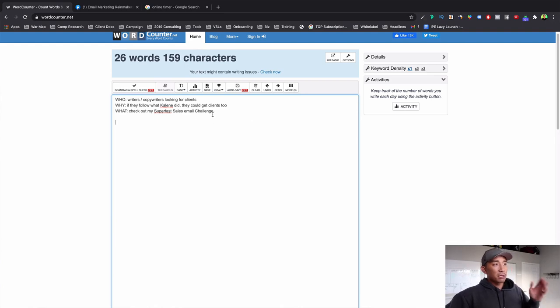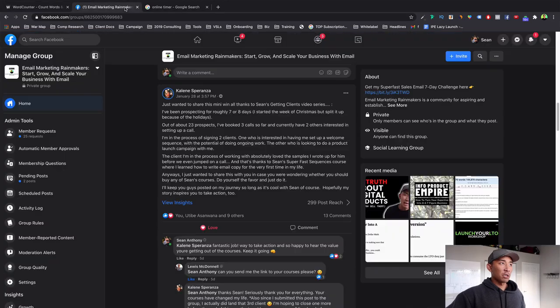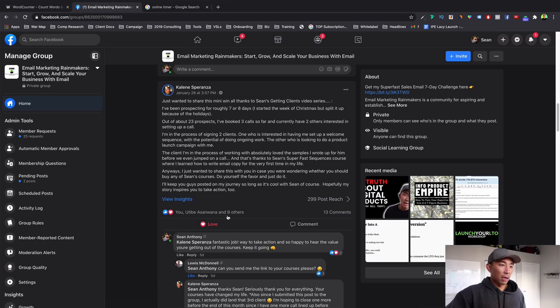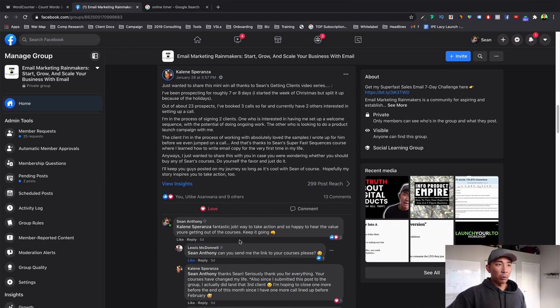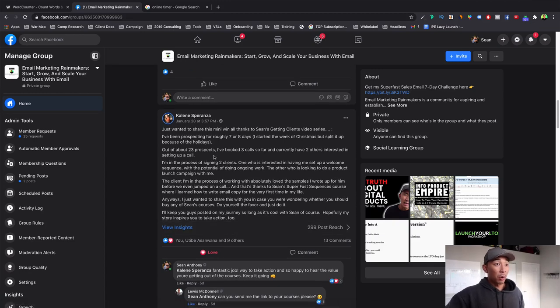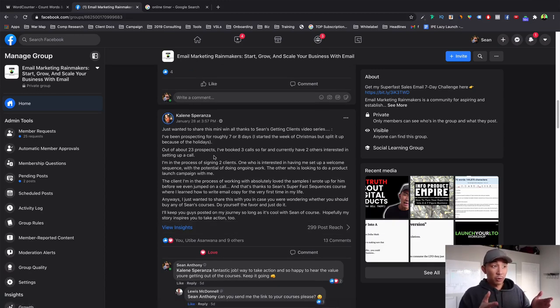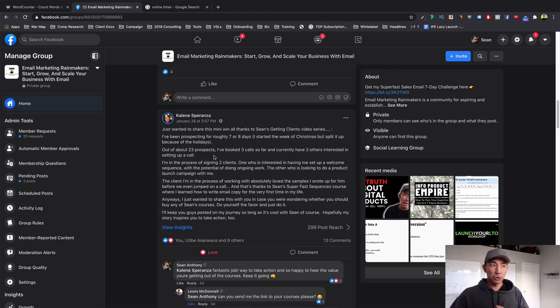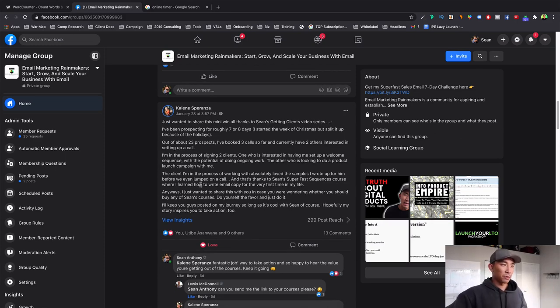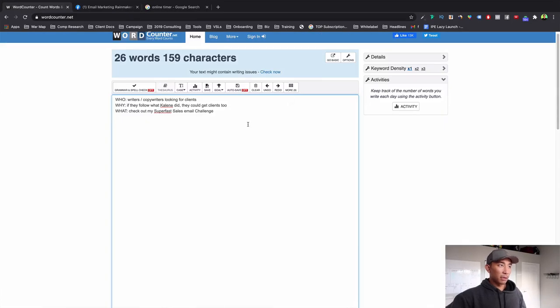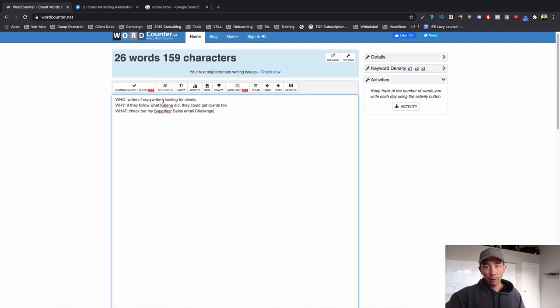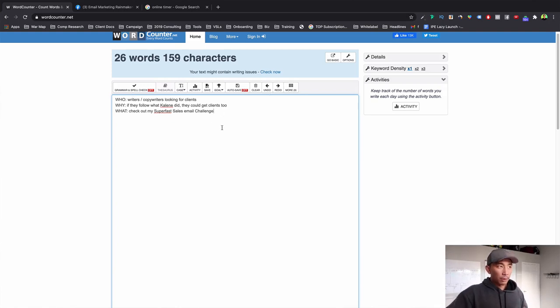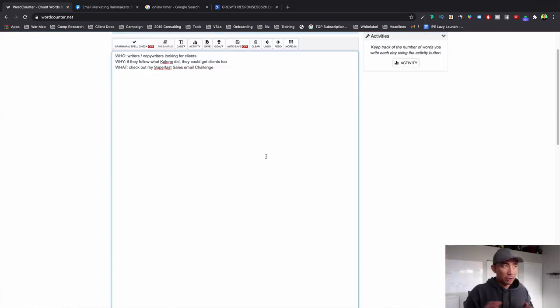So in this email, this is a result style email. So I have this person in my group here, this is my email marketing group, Kayleen. She got three clients just from following my $29 super fast sales email challenge. So whenever these results pop up, these are great things that you can use for your emails and your content as well, is when someone buys your product and get a result with it or your service, you can write about that. And that's going to help you get more clients, more customers. So this is the topic today. This was January 28th. I'm going to write about her story in this email. And then what I want them to do next is to check out my super fast sales email challenge product. So this is going to be for writers and copywriters looking for clients. Why should they pay attention? Well, if they're looking for clients, if they follow what Kayleen did, they could get clients too. And what do I want them to do after reading? Well, I'm going to link to my product here, super fast sales email challenge.